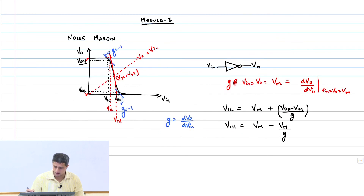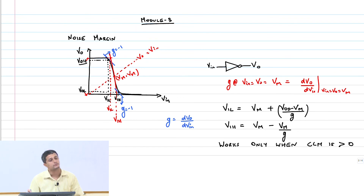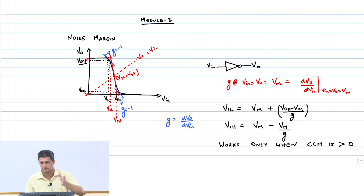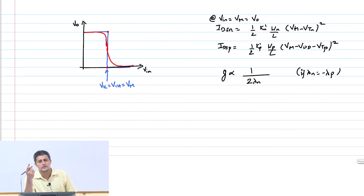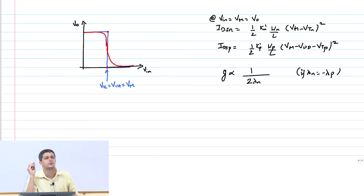The conclusion is that this approximation works only for a short channel device when channel length modulation (CLM) is greater than zero. When CLM is present, you get a finite slope at the trip point, you extrapolate, and it works reasonably well. But you cannot do this for a long channel device — that is the limitation. For a long channel inverter, luckily the current expressions are not as complex as for a short channel device, so we can evaluate the noise margins from first principles.